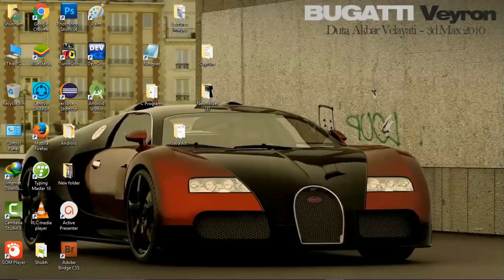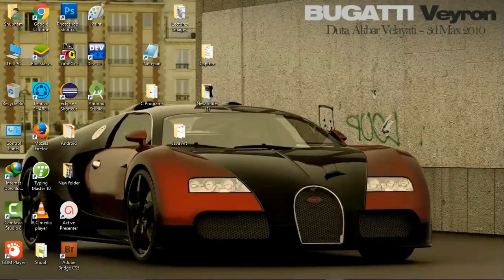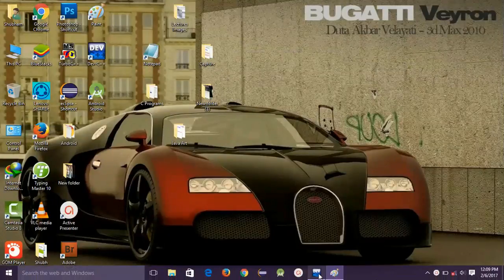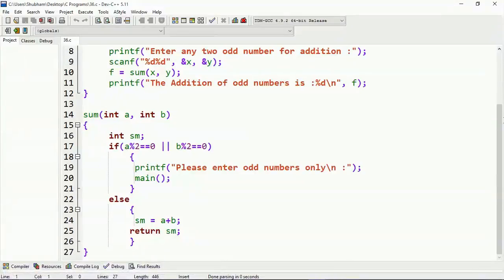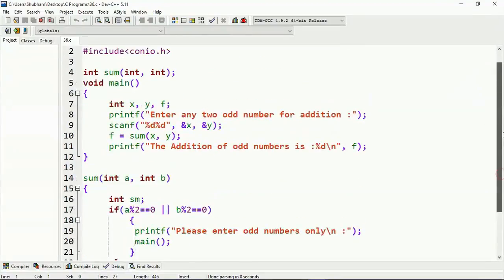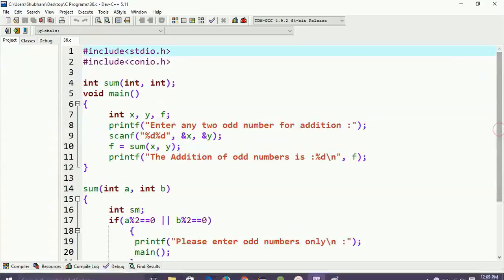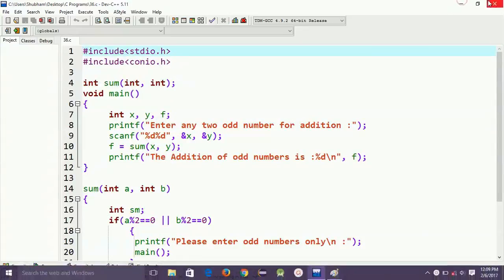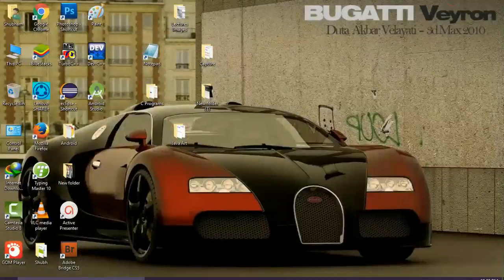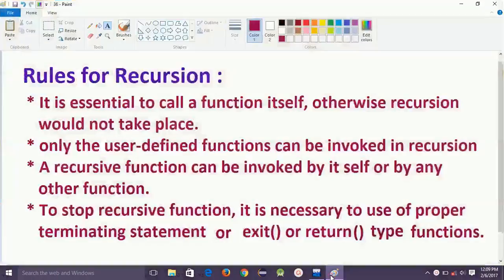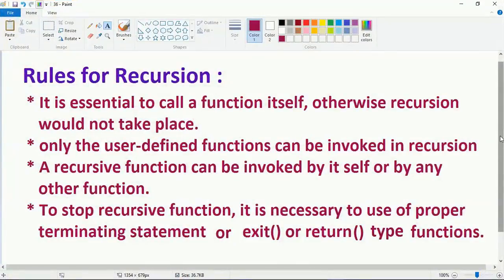Hey guys, this is Shubhamdev. Today I will explain the categories of recursion with programs. In a prior lecture I explained recursion with its definition and program, and also told you the definition of categories of recursion, which is direct and indirect recursion. So let's start.